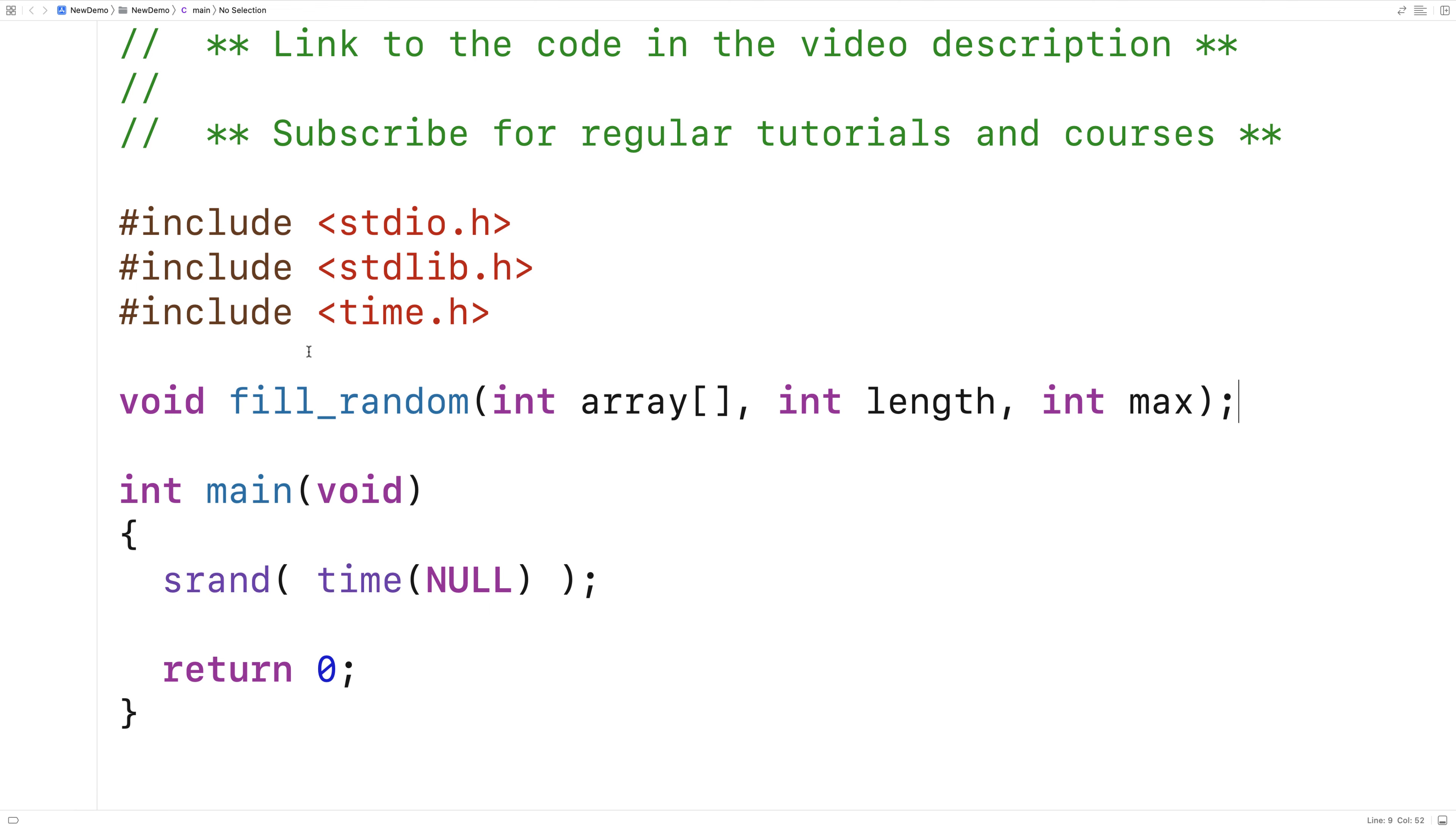So this function is going to fill the array supplied in this first argument that has this length supplied by the second argument with random integers between one and this max value supplied by this third argument.